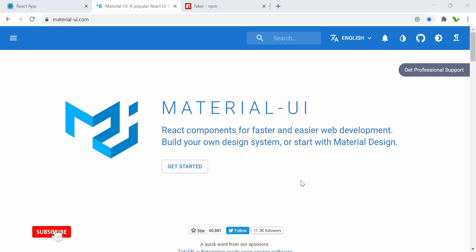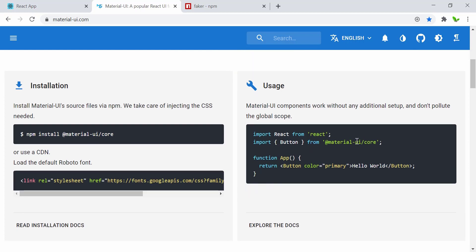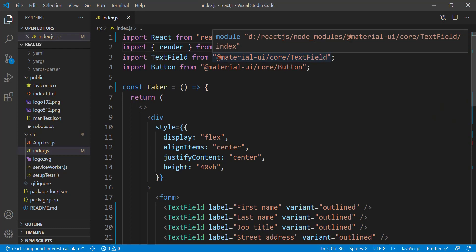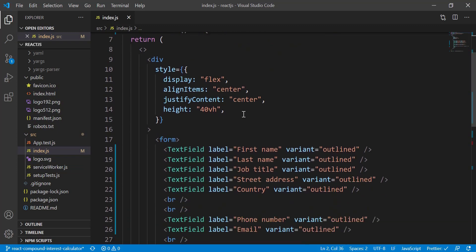First things first, let's install the library. Go to your React directory and run: npm install @material-ui/core. Once you install this, you just need to import it. In this case, this is the Button from Material UI slash core. Here I've also imported TextField as well as Button from material-ui/core.